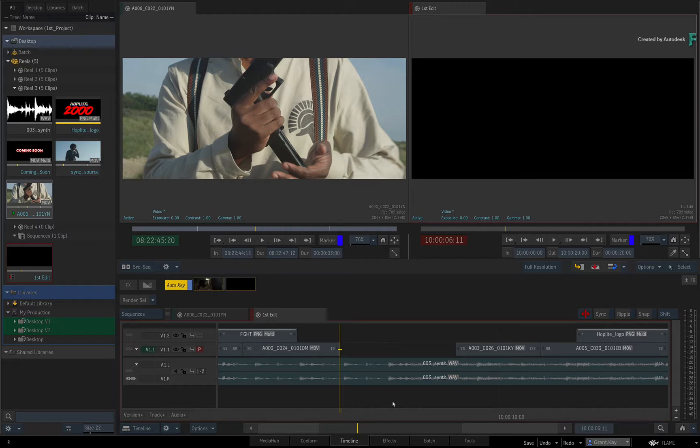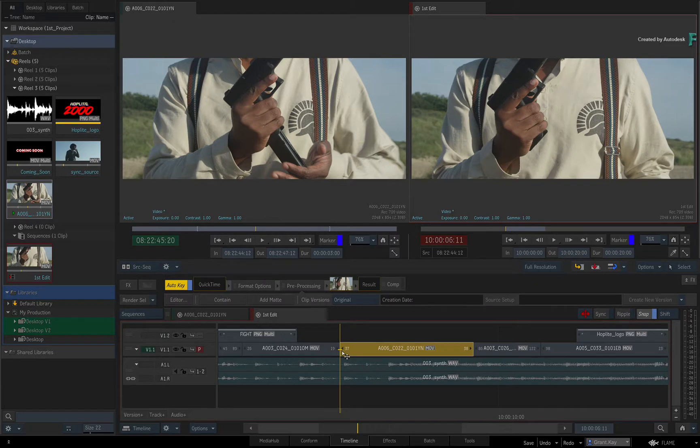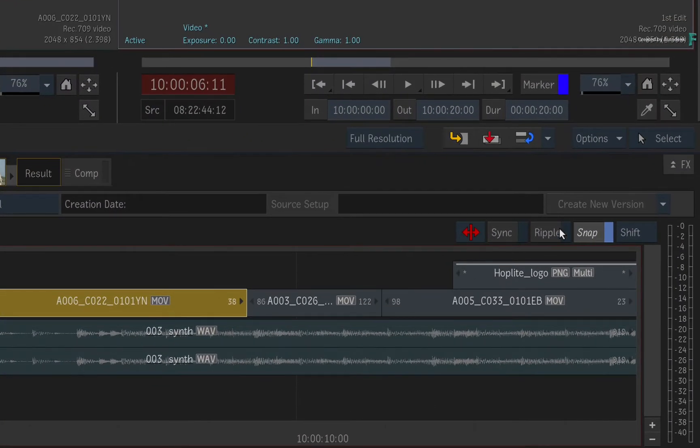For instance, when Snap is turned on and you drag a clip into the sequence, it is very easy to snap the first frame of the segment to the Positioner. This is irrespective whether Ripple is on for insert editing or off for overwrite editing.